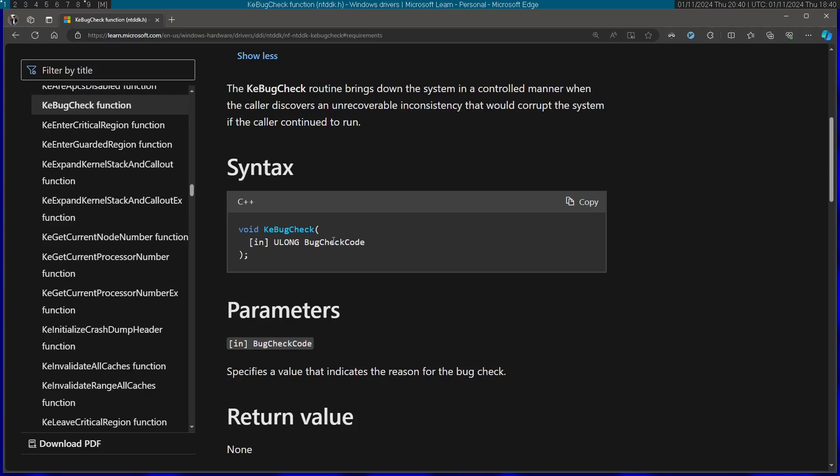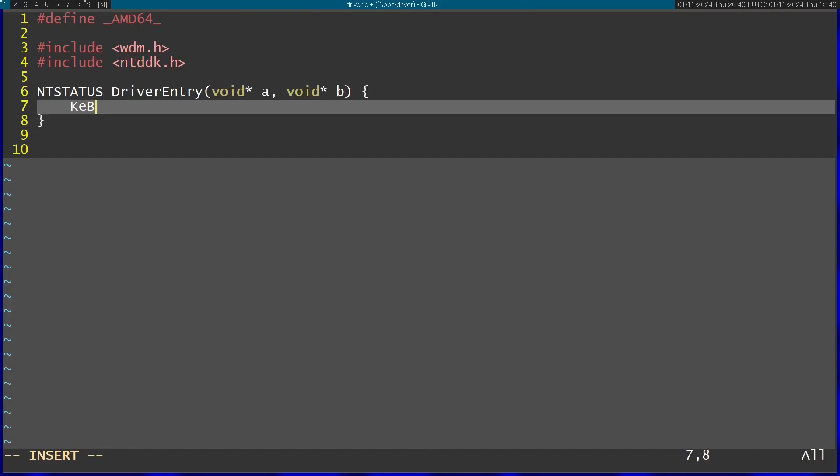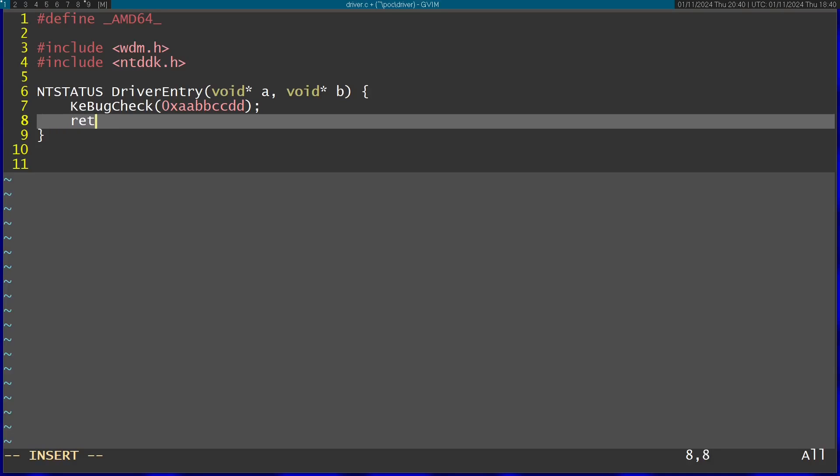This is how it's called: we just pass in an error code. This is an actual code that you'll see in the blue screen, so I'm going to put something indicative here. Let's put AABBCCDD because you can see the code in hexadecimal when the blue screen occurs. Afterwards, I'm going to return STATUS_SUCCESS.